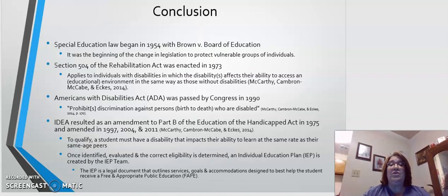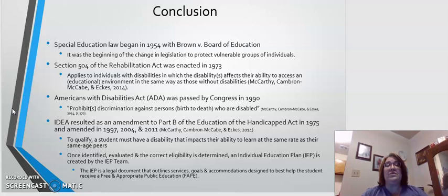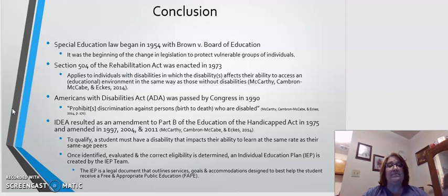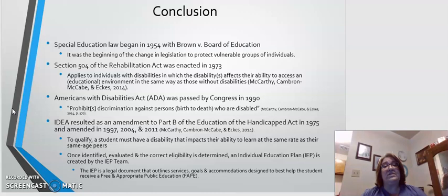In conclusion, I just want to briefly run through the special education law we have discussed. Beginning in 1954 with Brown v. the Board of Education, we know that original suit was based on racial discrimination and segregation in public schools. However, the Supreme Court determined that all students have the right to an equal education, and thus it was the beginning of the change in legislation to protect vulnerable groups, like children with disabilities. Section 504 of the Rehabilitation Act was enacted in 1973.